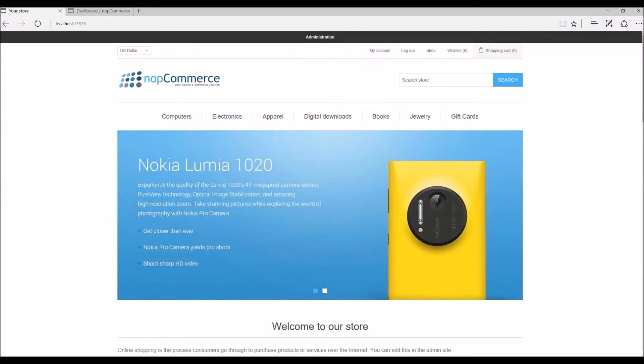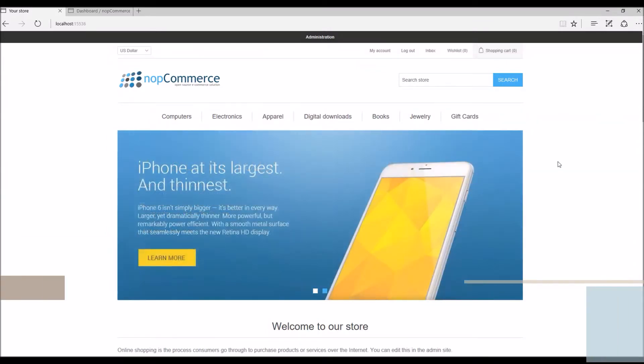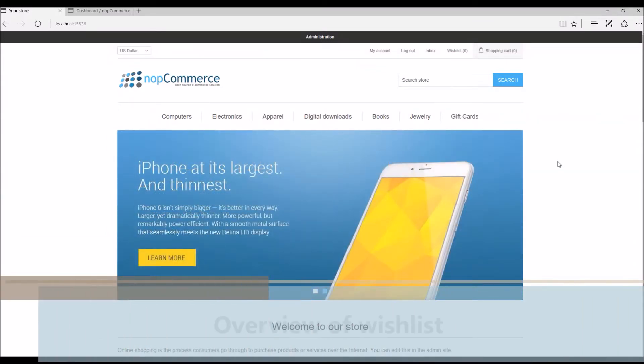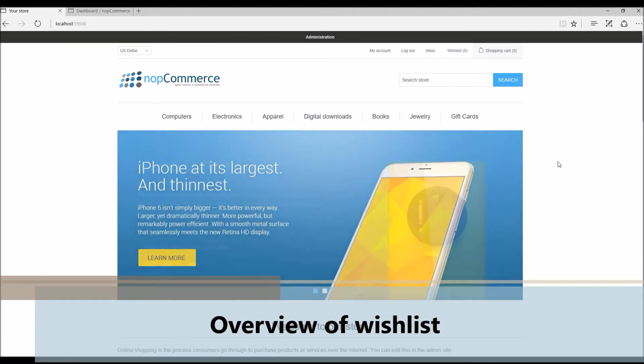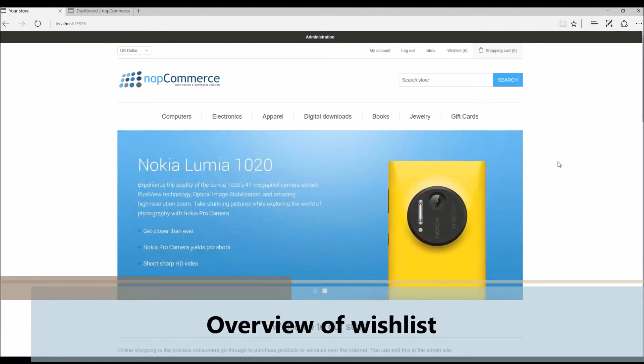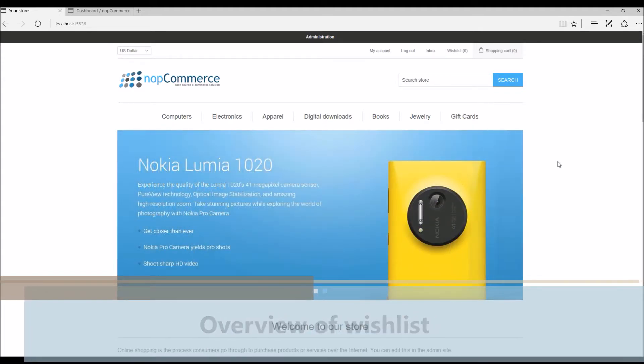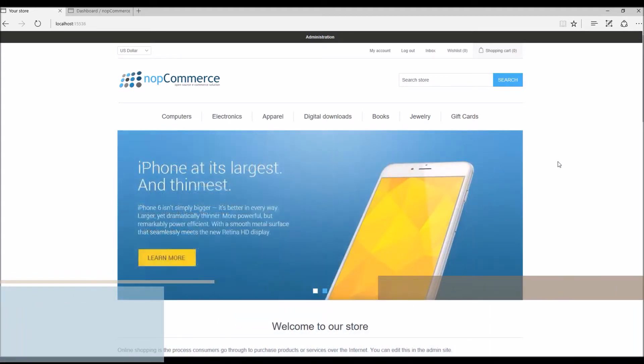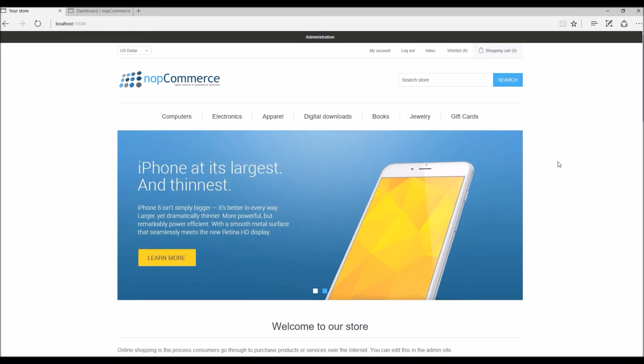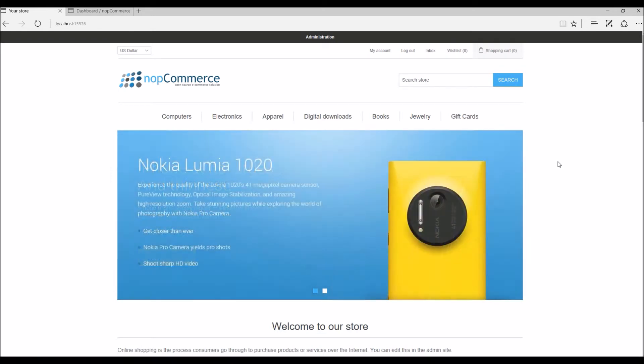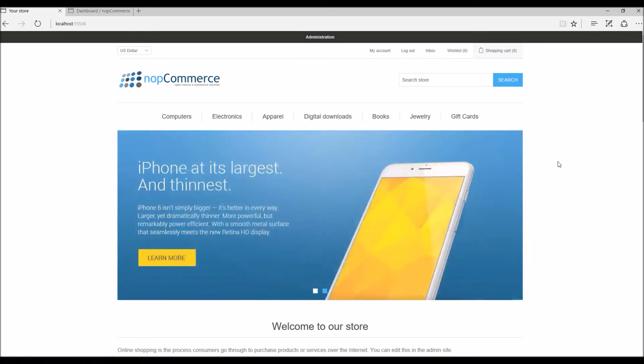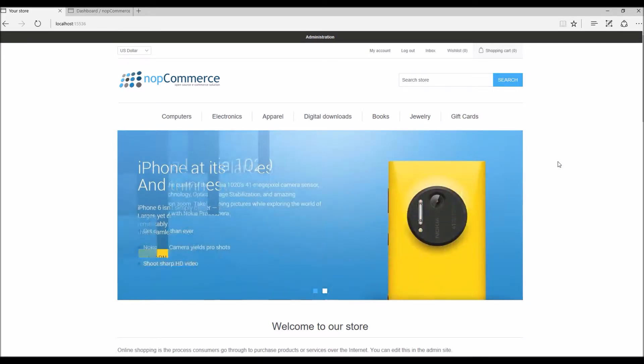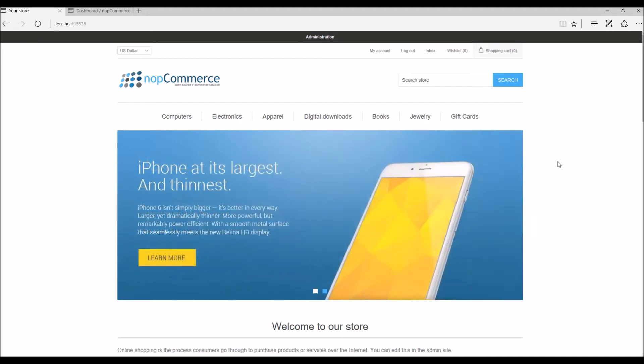Hi, my name is Lavish Kumar. In this video we will learn how the feature of wishlist works in nopCommerce. For this tutorial we are using version 3.9. Now what is wishlist? A wishlist is a list of products that a customer can share with friends or save it for later to transfer the products into a shopping cart.